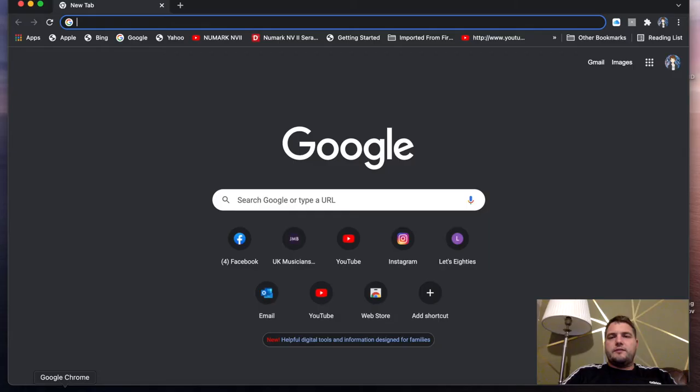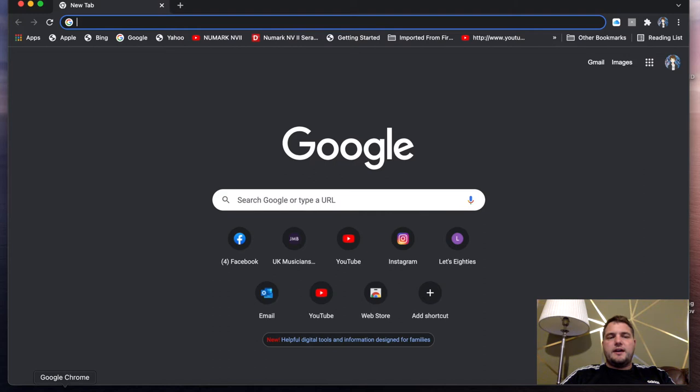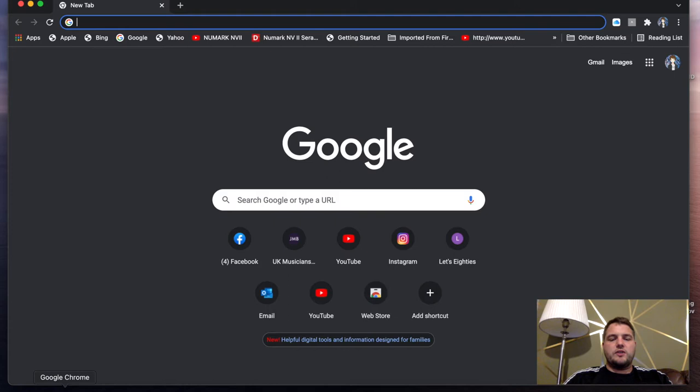Hi everyone and welcome to our first Soundtrap video. We're going to look at how to get started on Soundtrap and how we're going to create a project.